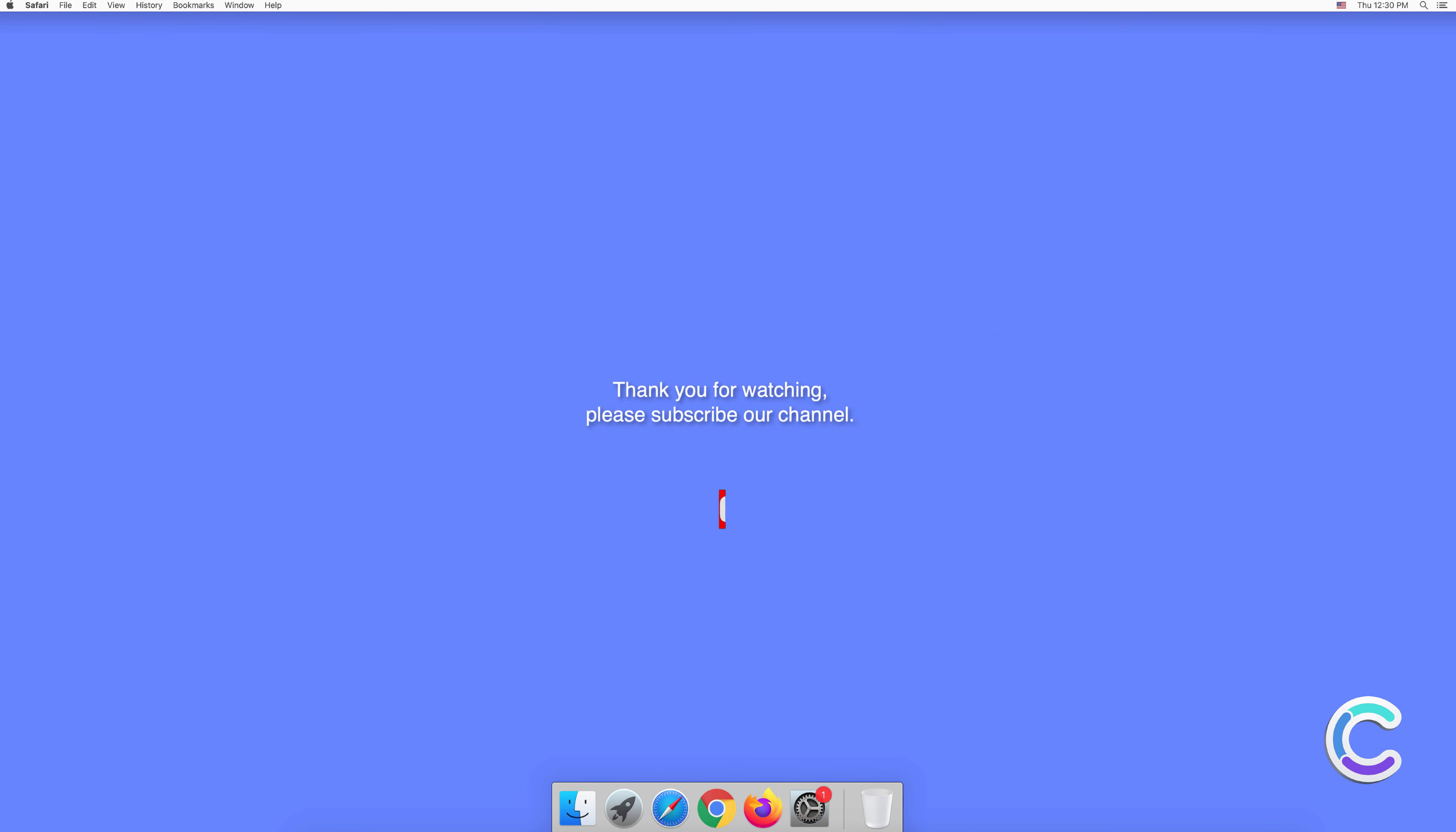Thank you for watching. Please subscribe to our channel.